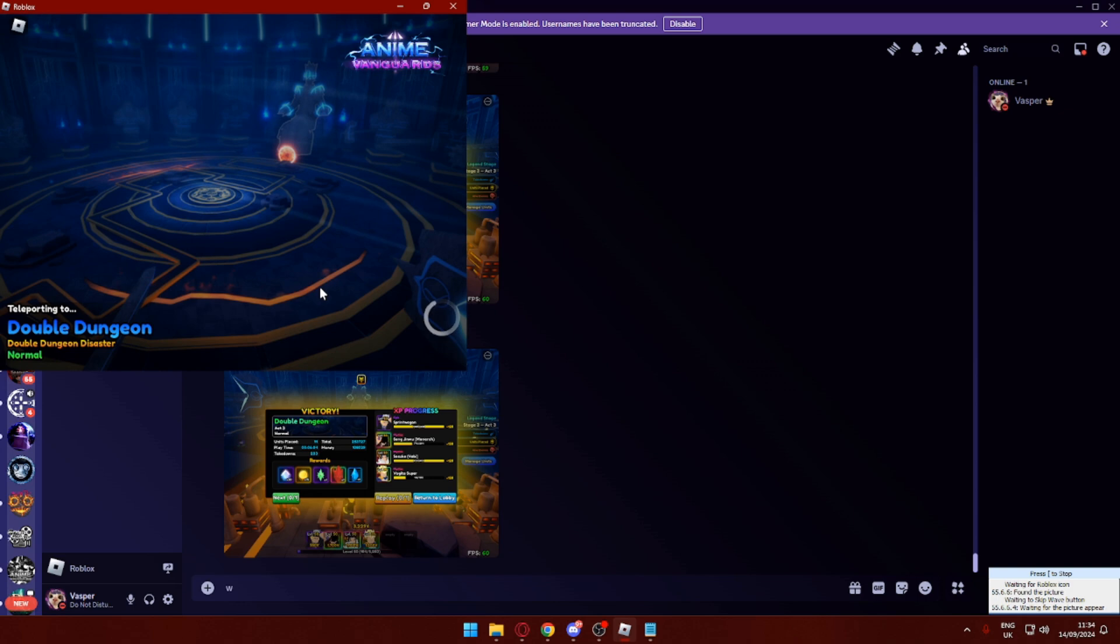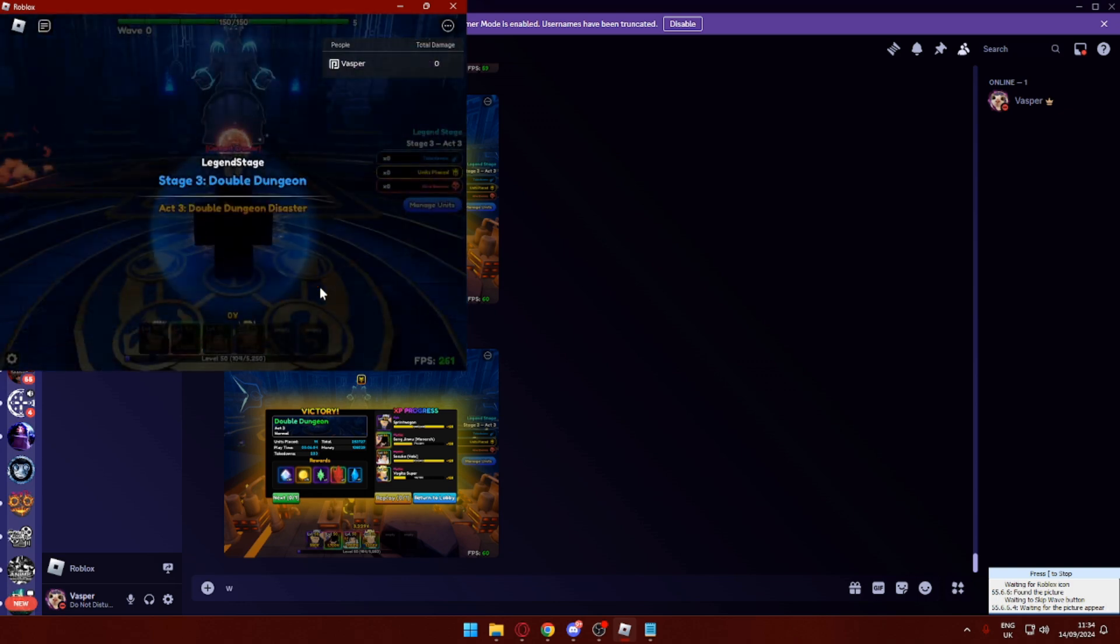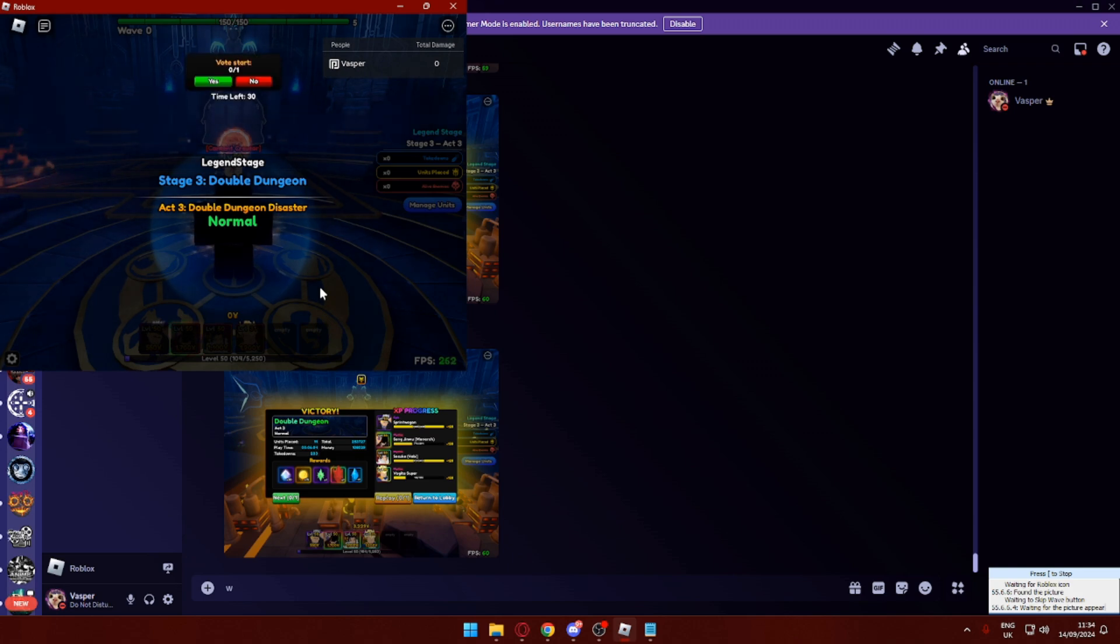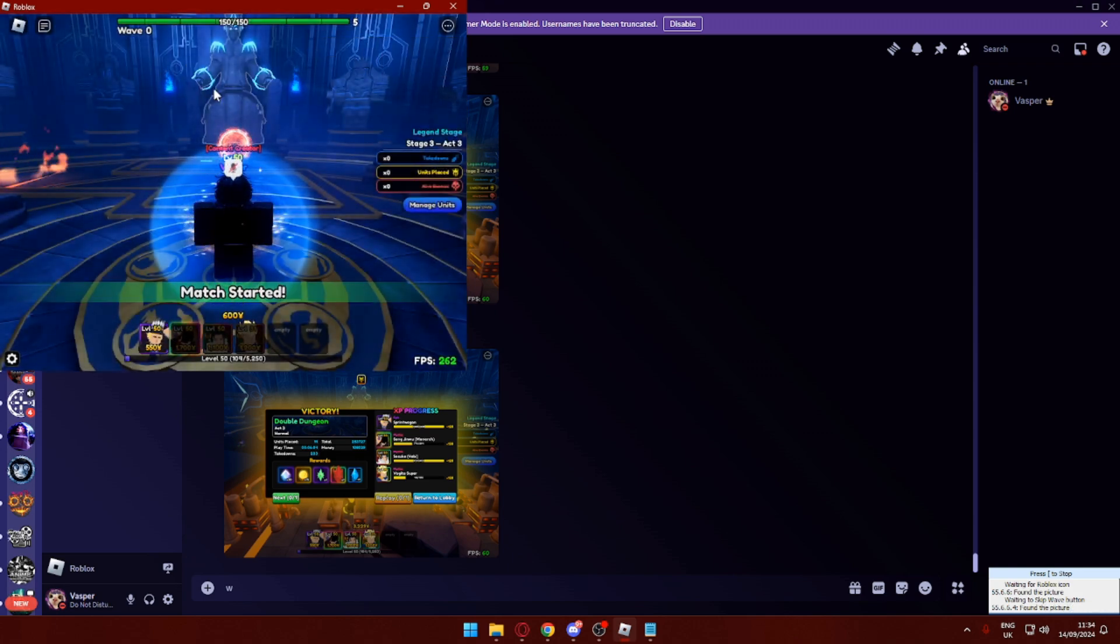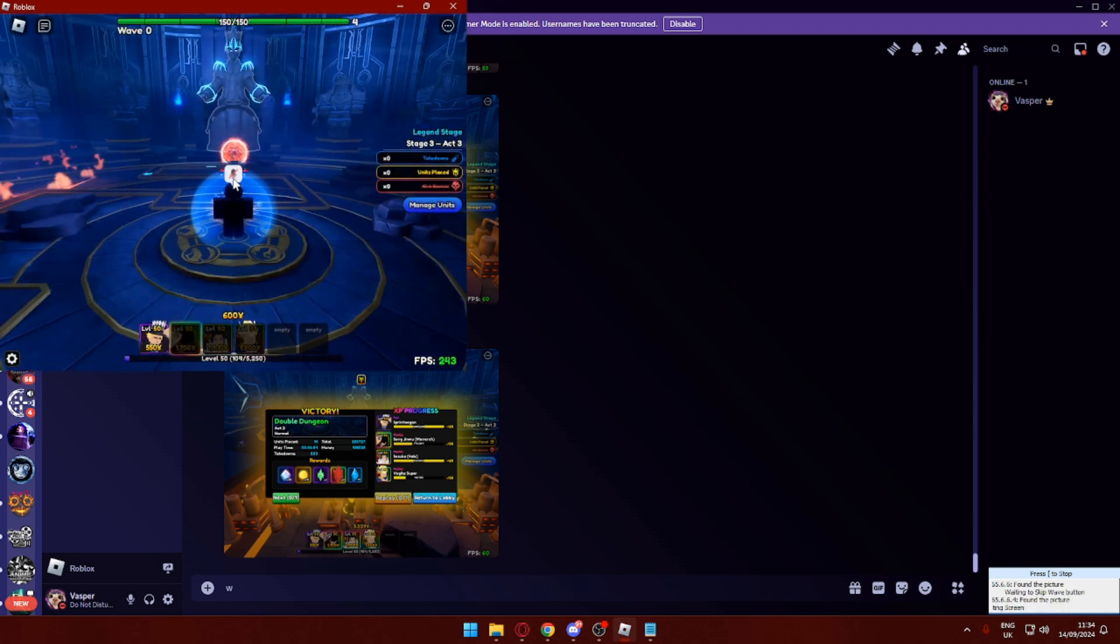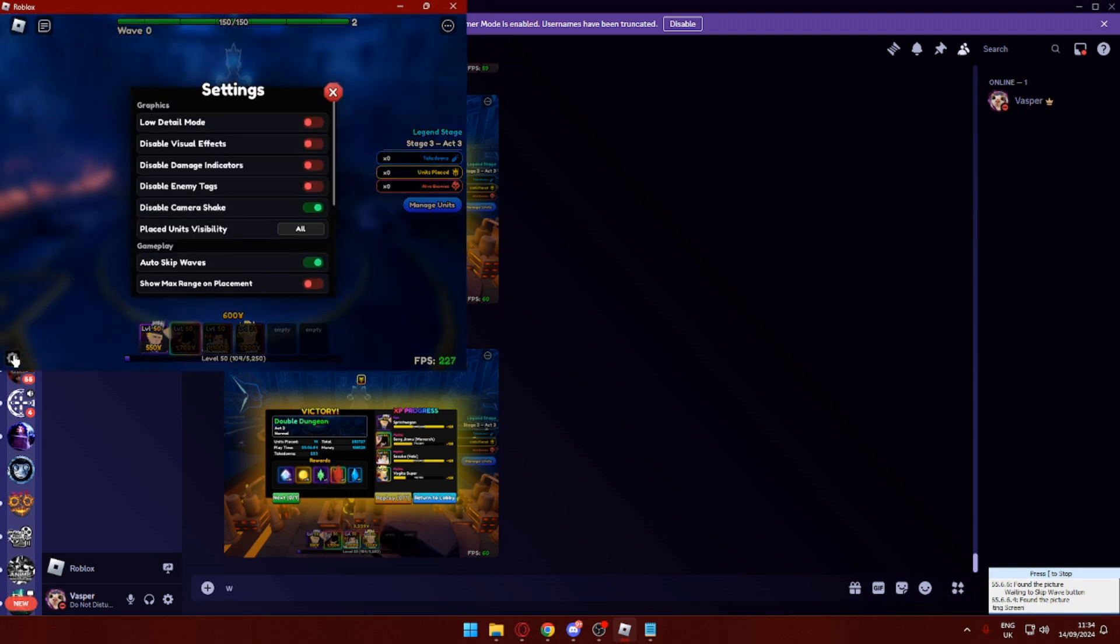Another feature this macro has is if you ever disconnect, it will automatically reconnect for you. If there's any issues, it will notify you on your Discord. And basically yeah, it will just start completing the entire farm for you now.